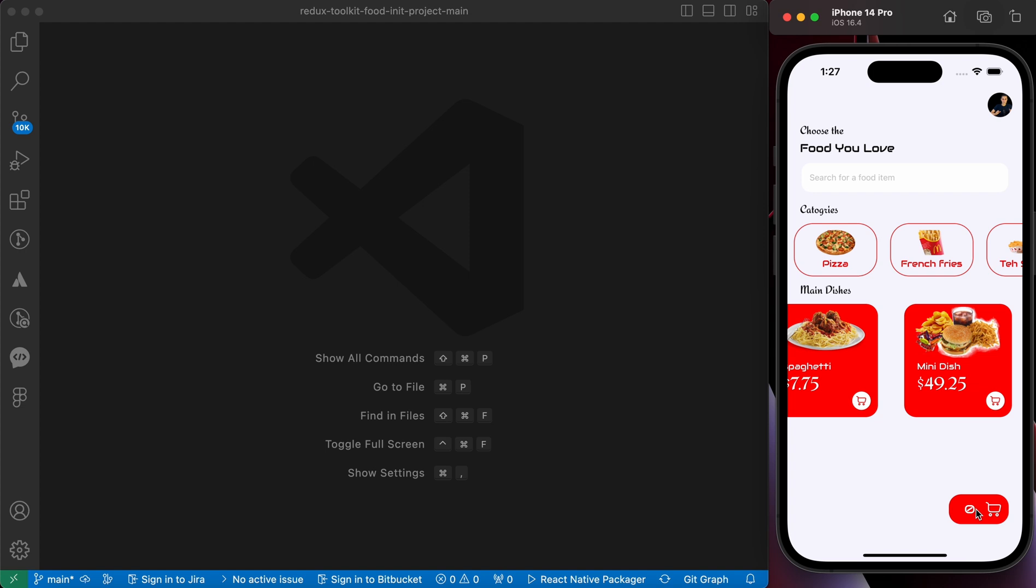The number of items is zero. So we need to persist our state because when I add something to the cart and close the app and open it again, when I open the cart I should be able to see my items and my items should not be removed.